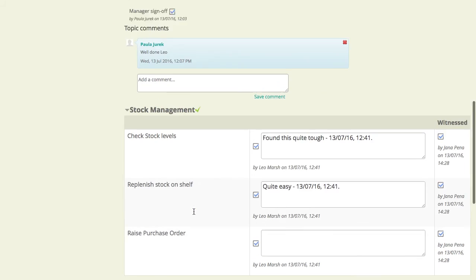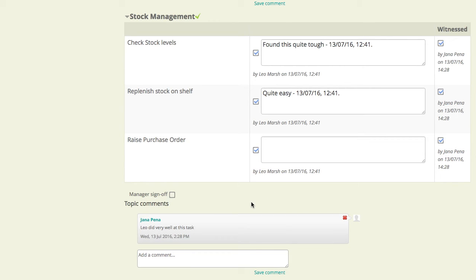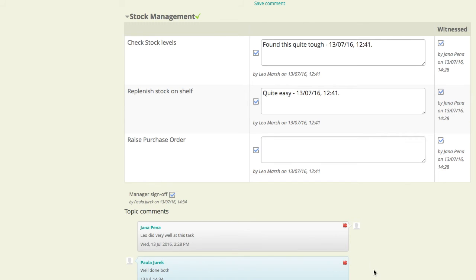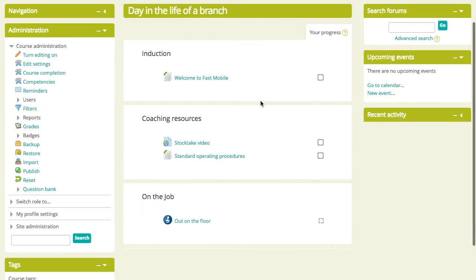And we'll see available to us is the manager's sign-off here. So, all I need to do as a manager, provided that I'm satisfied with the performance in this topic, is sign off like that. And perhaps add a comment just to say, well done both. And that really is it. That's the process over.